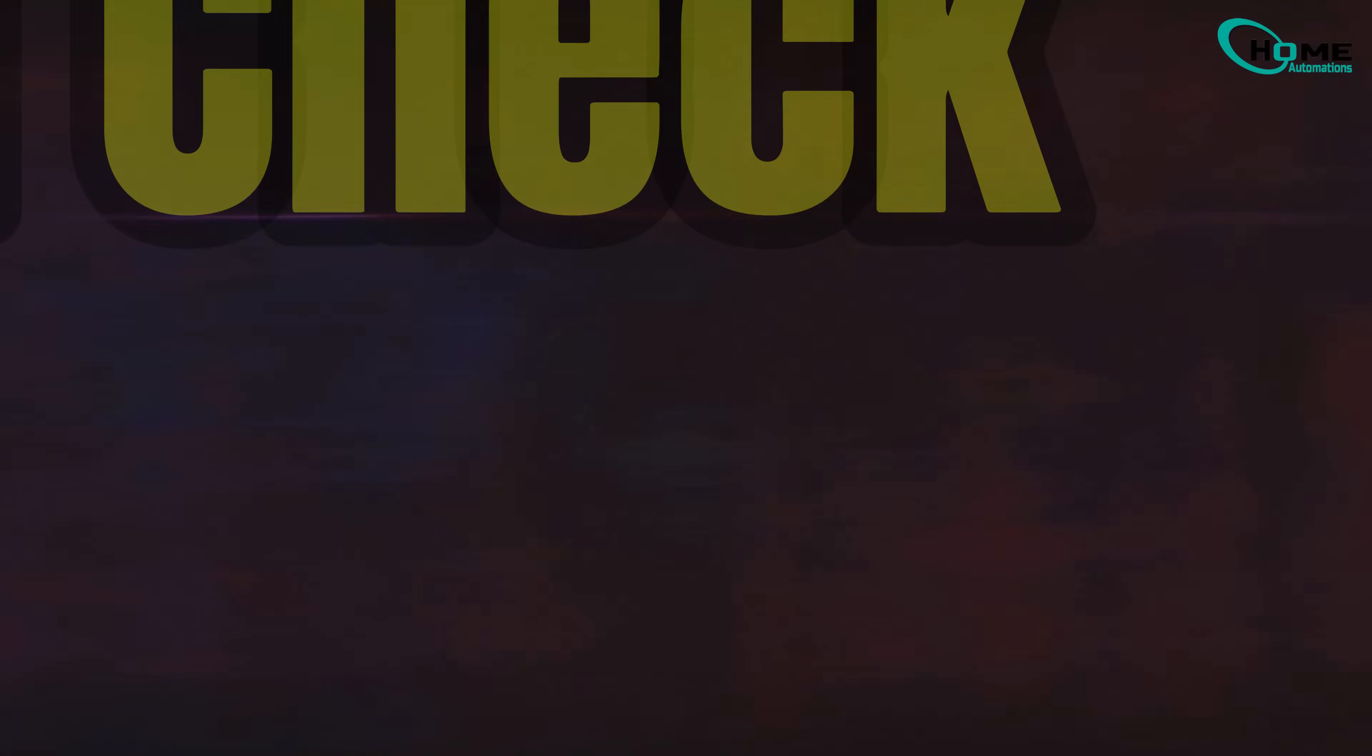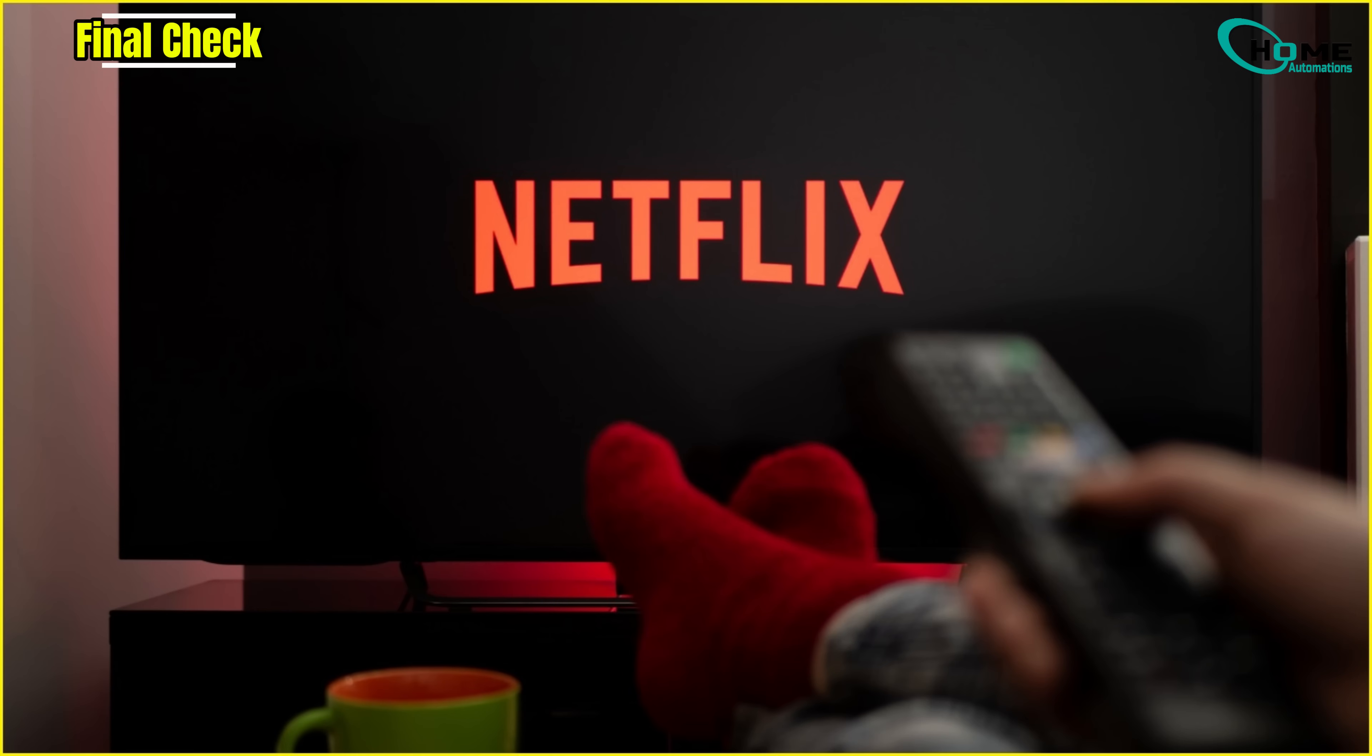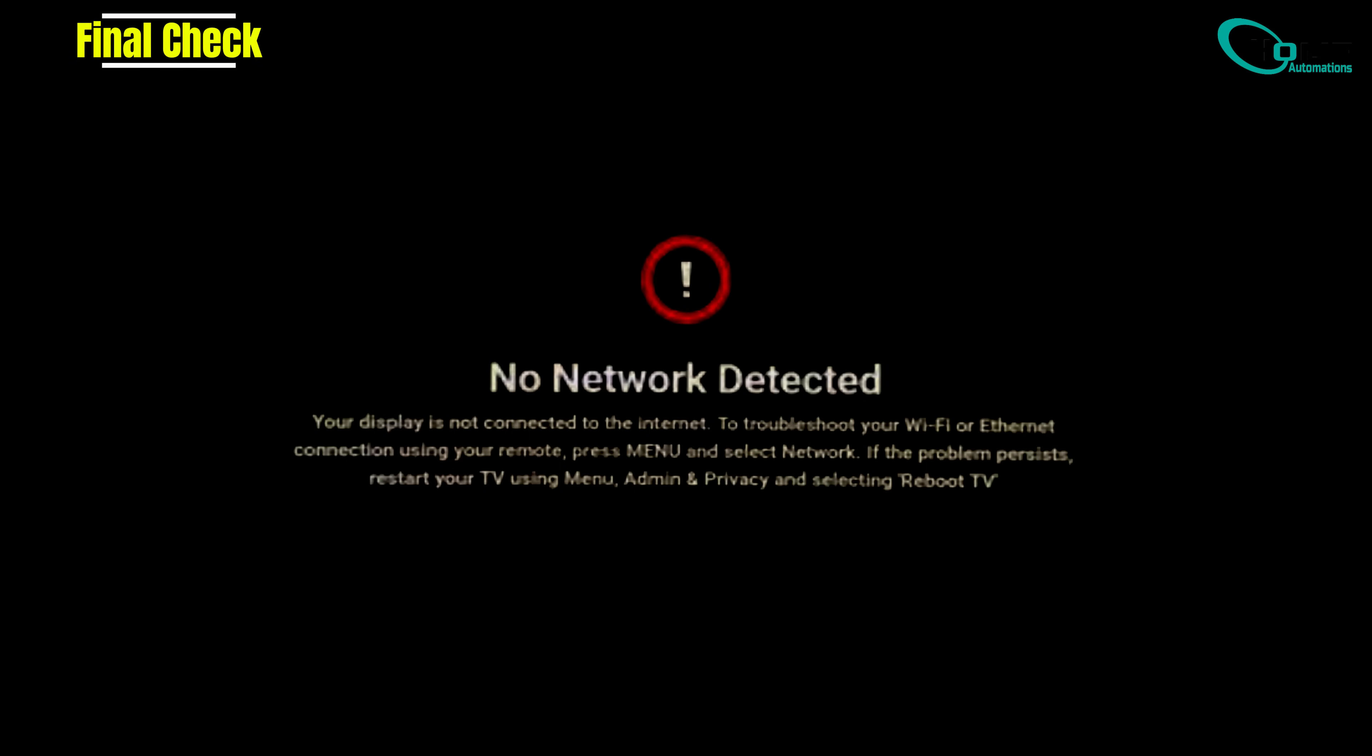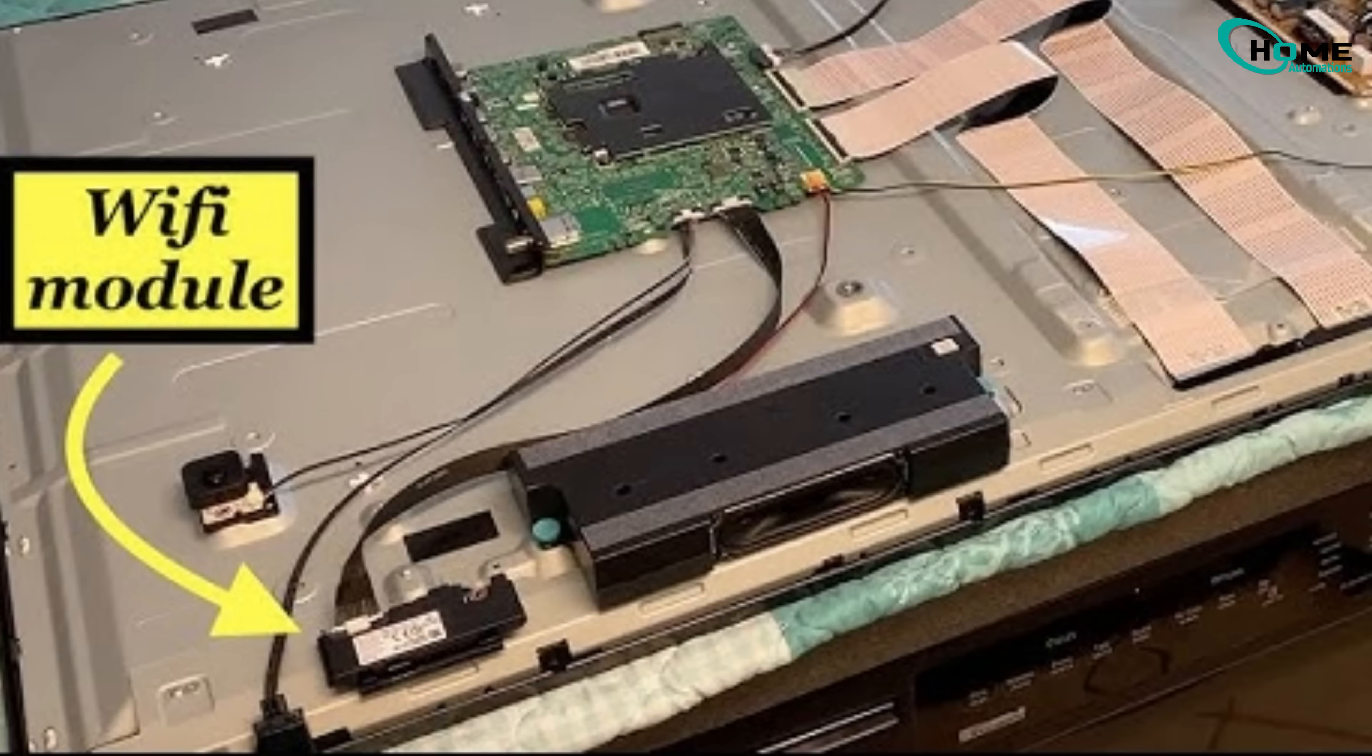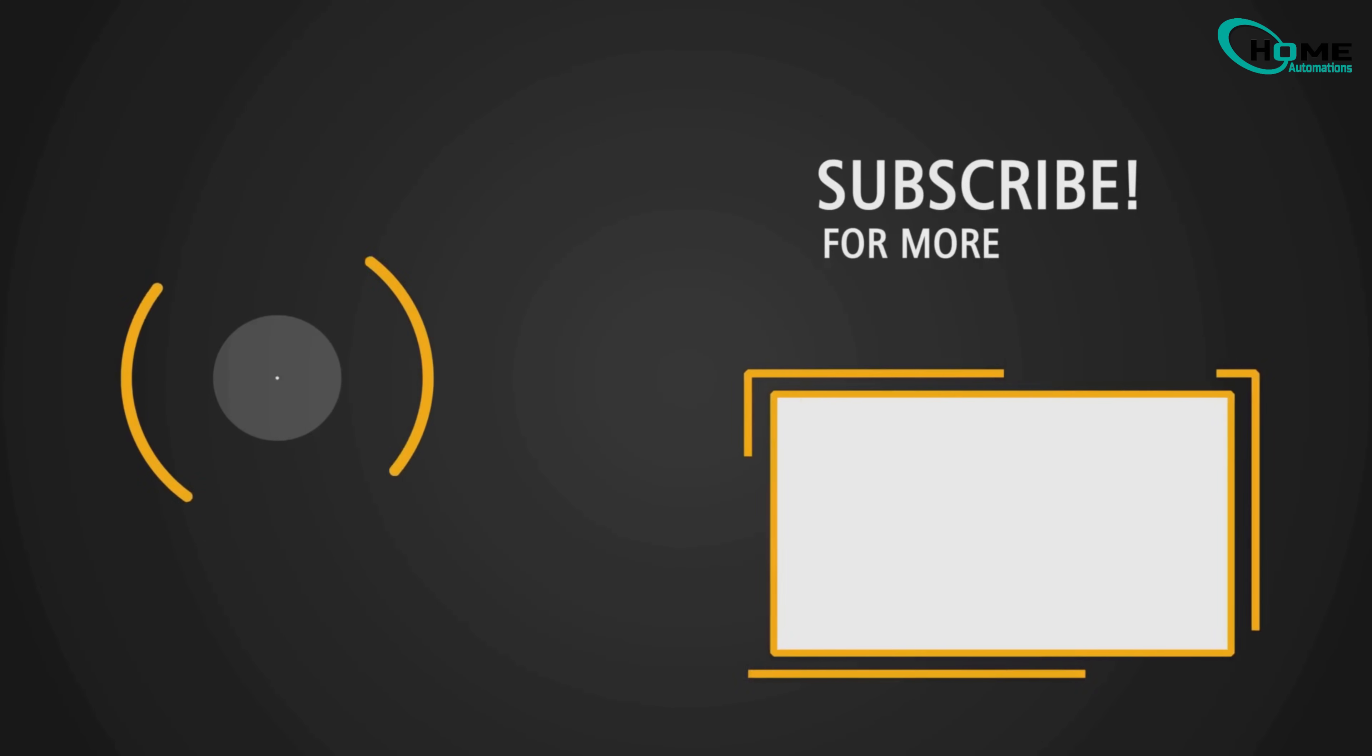Step 5. Final check. Now test your apps, YouTube, Netflix, or Google Play, and you should be back online. If the issue continues even after this, it might be related to a hardware issue in your TV's Wi-Fi module, and you may need to contact the Manufacturer Service Center. If it worked, don't forget to like and subscribe.